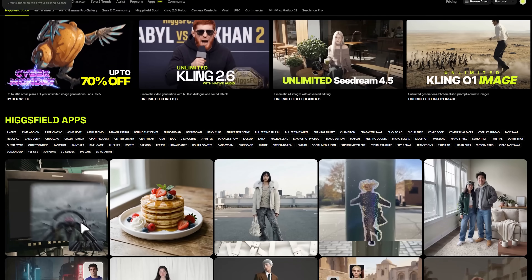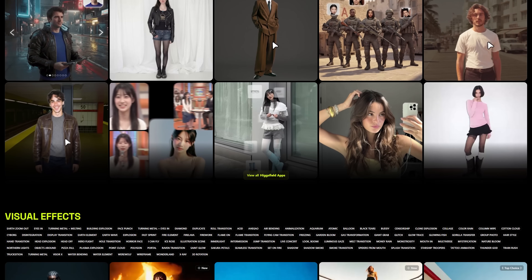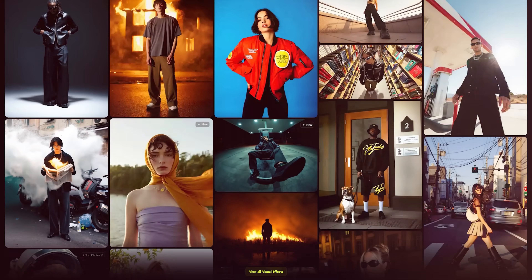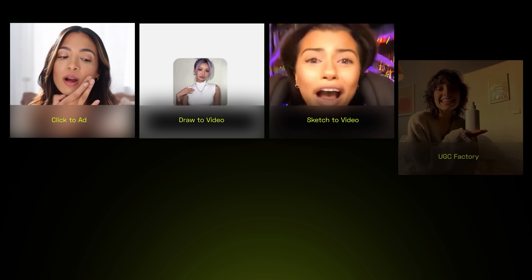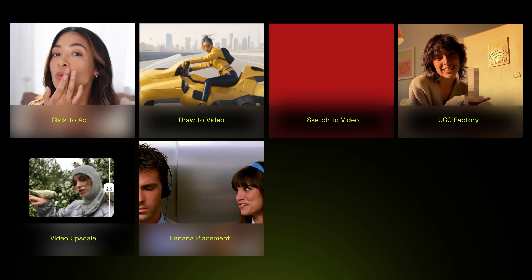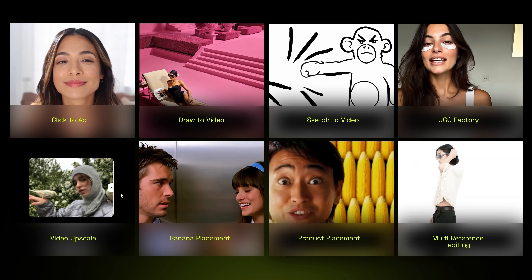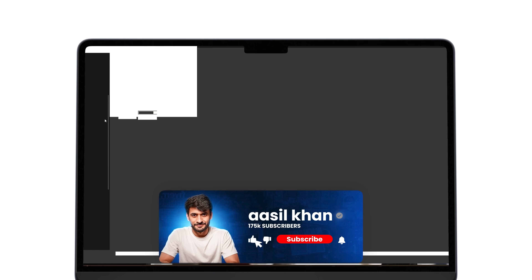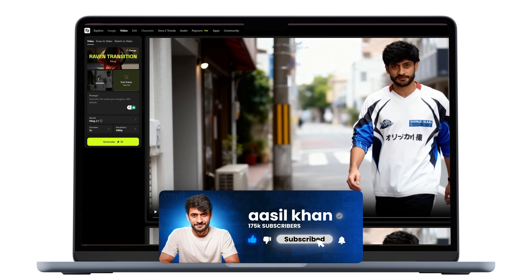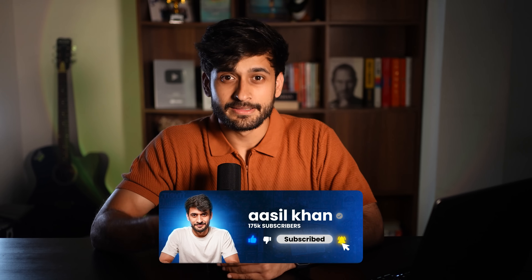Everything I've shown you in this video is just the beginning. Hicks Field has so many tools and models — I've barely scratched the surface. There are features like click to add, draw to video, sketch to video, UGC factory, video upscale, logo placement, product placement and multi-reference editing. The deeper you go, the more insane the possibilities get. The platform is moving so fast that the best way to learn is by trial and error — test the models, break things, tweak prompts. That's how you figure out what works for your style. This is the future of editing and we are just getting started.